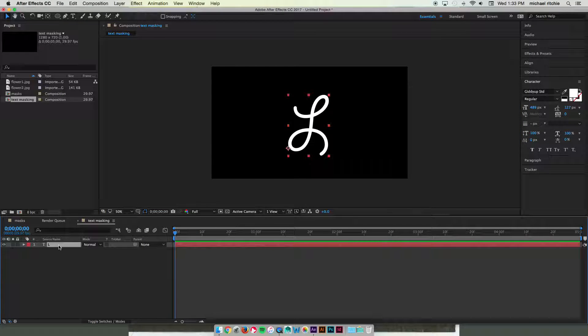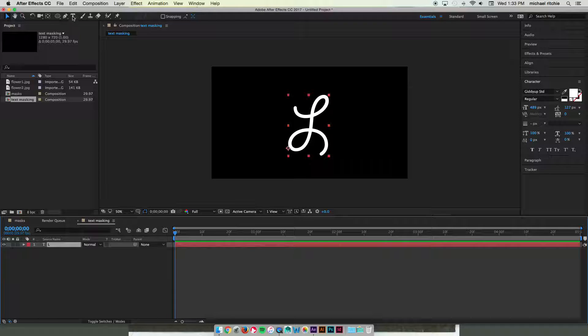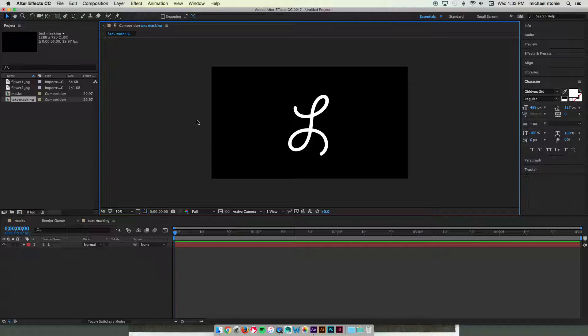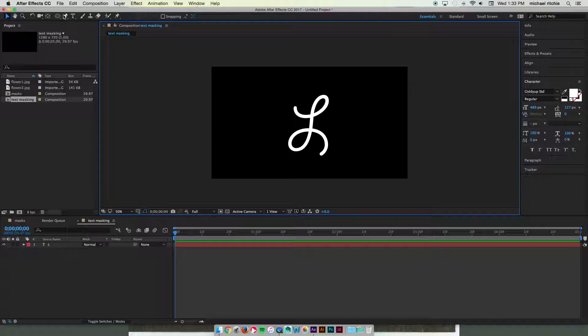So our L is going to be our mask layer and then we're going to put our track matte layer on top. And our track matte layer is going to be used with our pen tool. So I'm going to deselect my composition so that my layer is not selected. We don't want to make a mask, we want to make a shape.